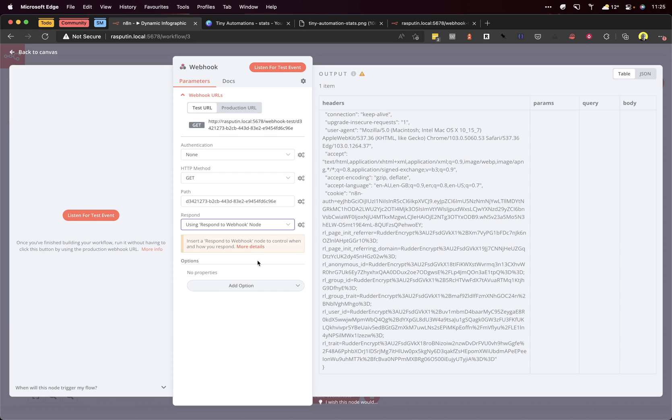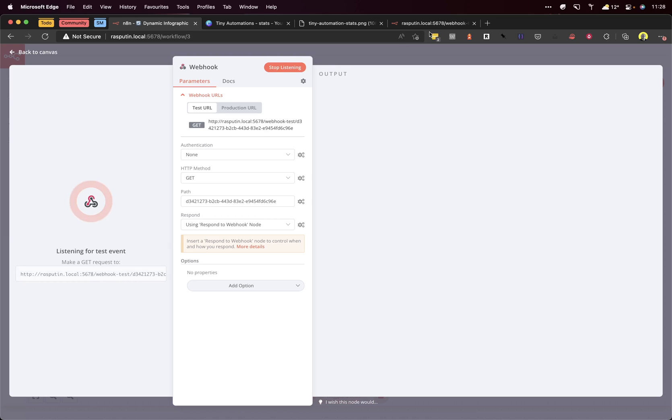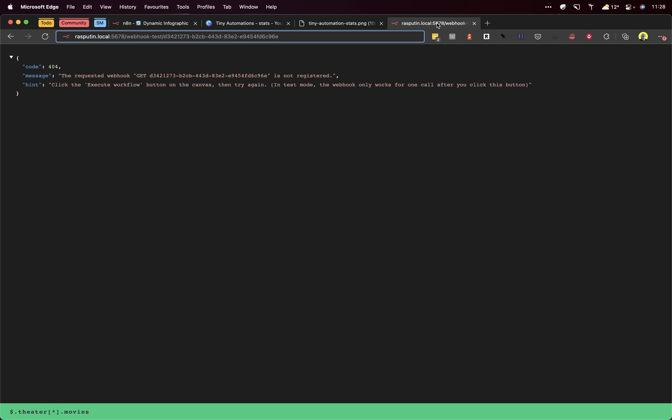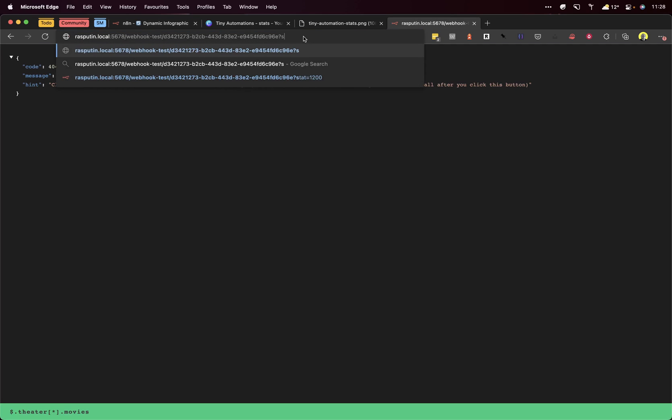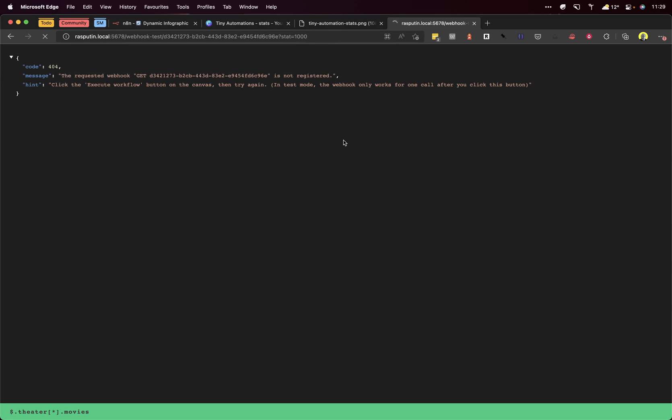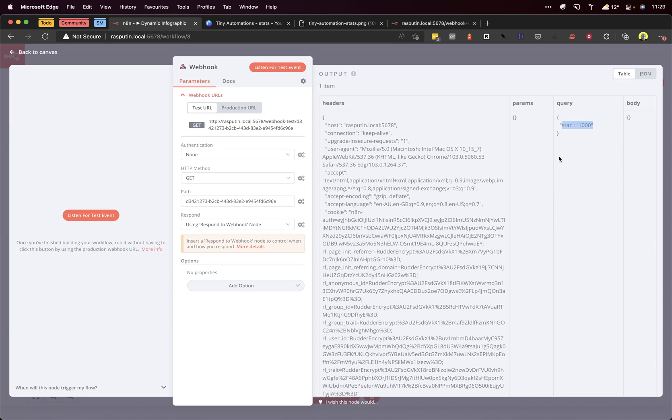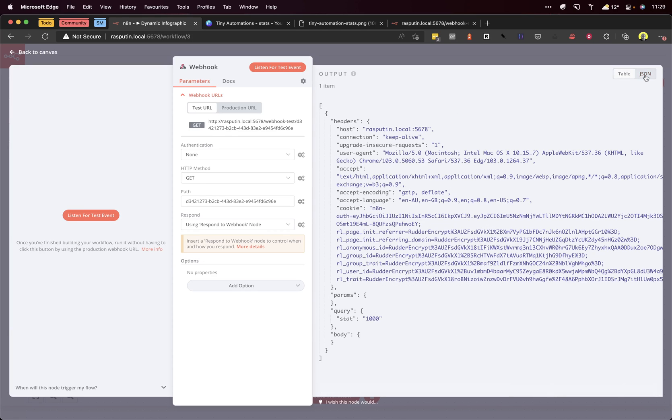We want to get data into this workflow. To do that, we're going to pass a parameter by the query string of the URL. We'll listen to the test event again, add a URL parameter called 'stat', and then hit that workflow. As you can see, that came through as stat=1000 in the query. Just covering that again: we added a variable called 'stat' and set it to 1000. You can obviously set that number to whatever you like, and in the next step we'll draw it to the image.